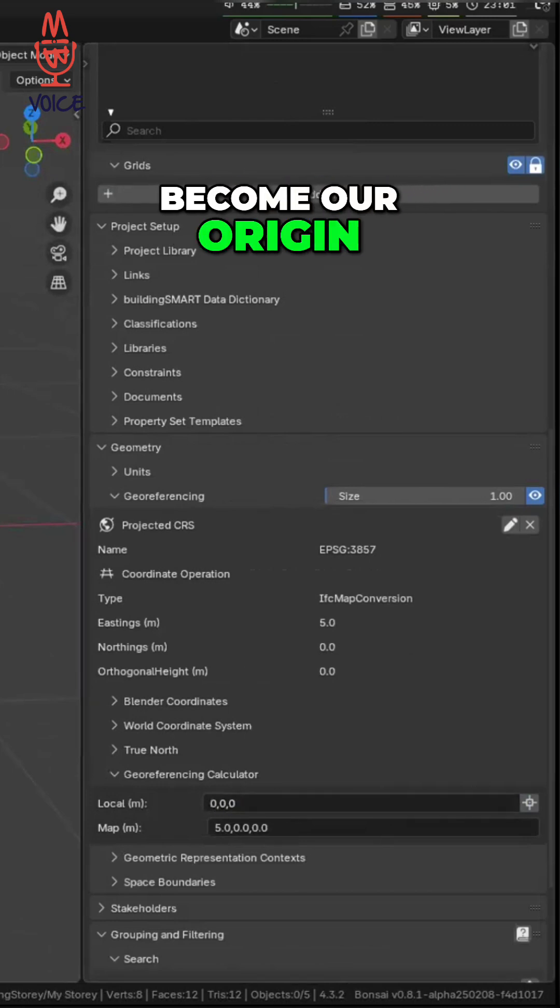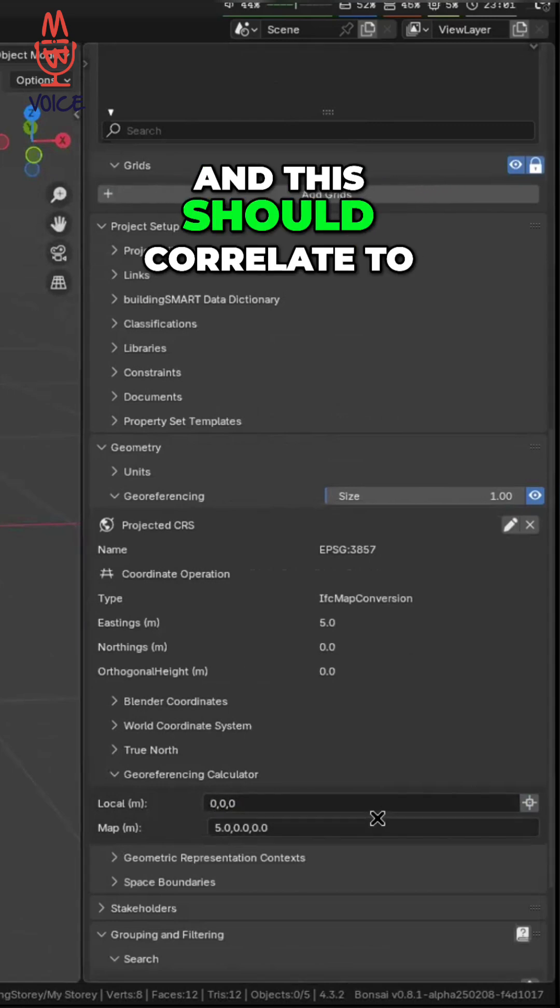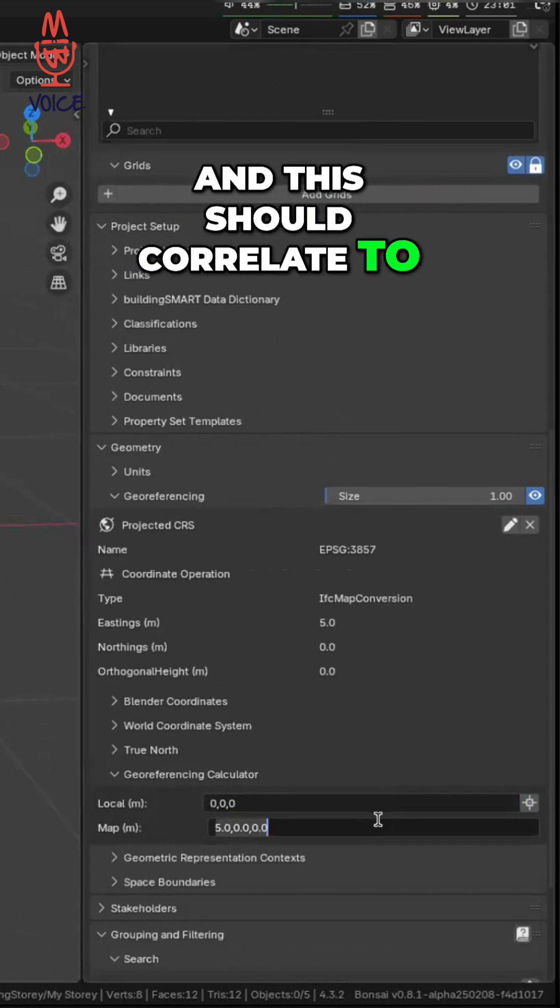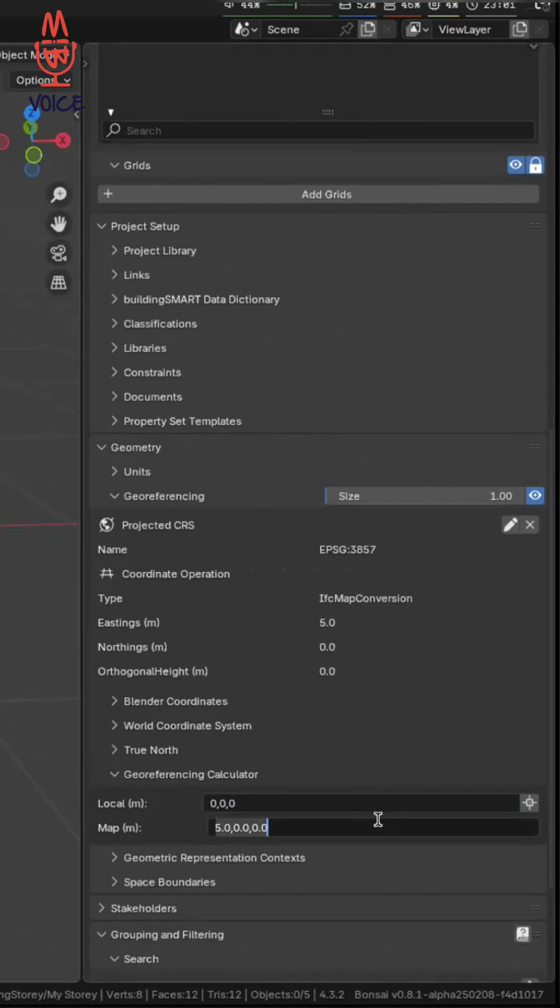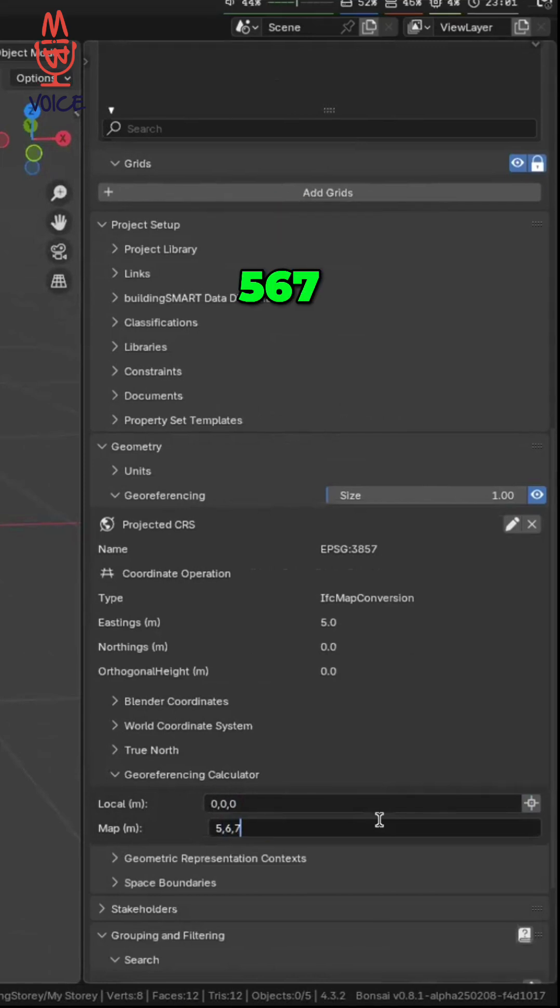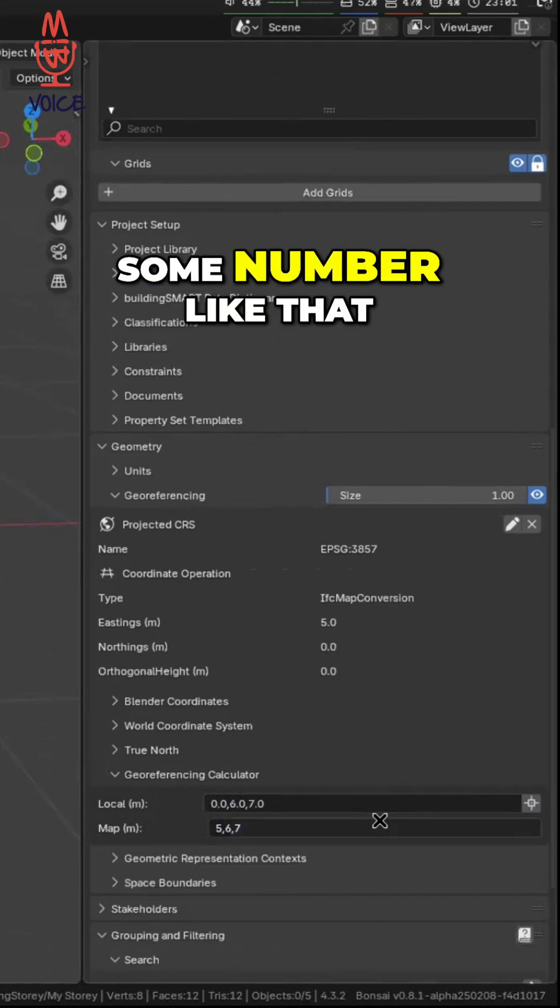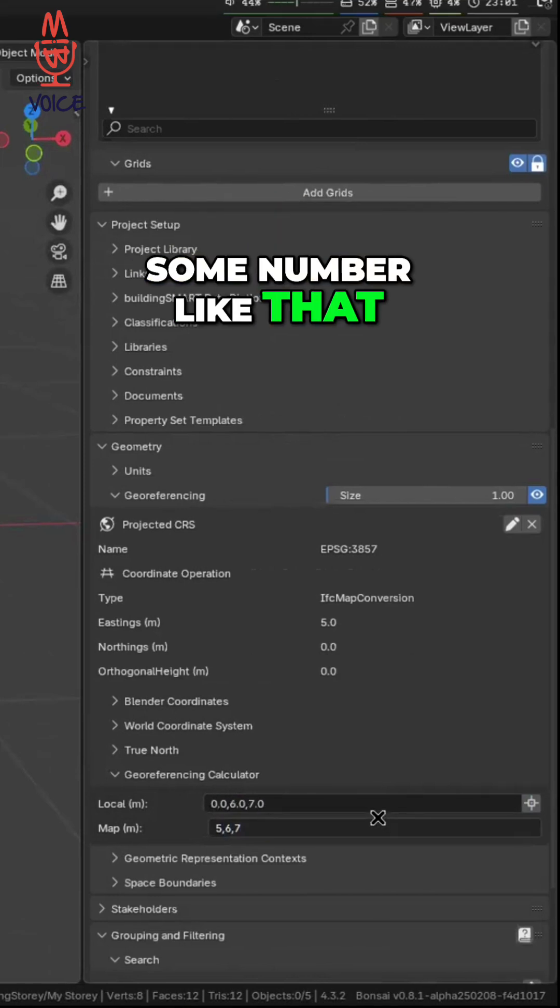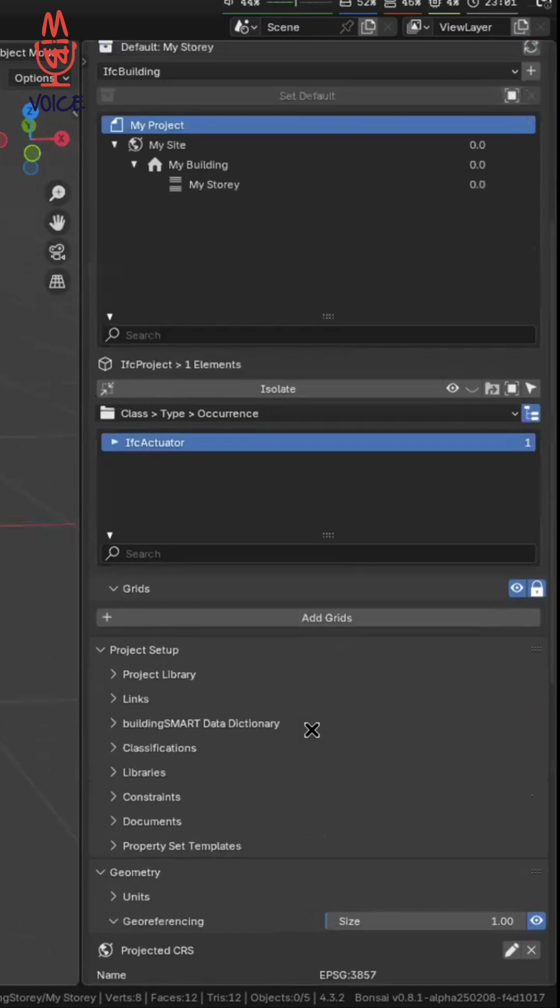We want this to become our origin and this should correlate to, I don't know, five, six, seven, some number like that. Okay, forget that that auto-updated.